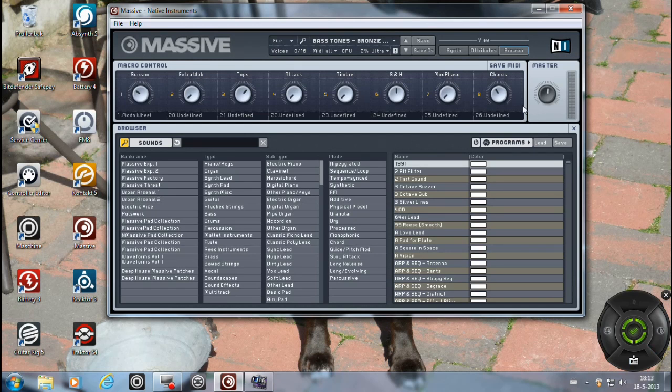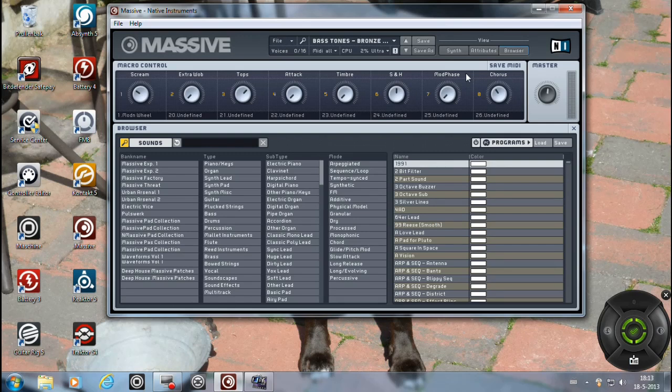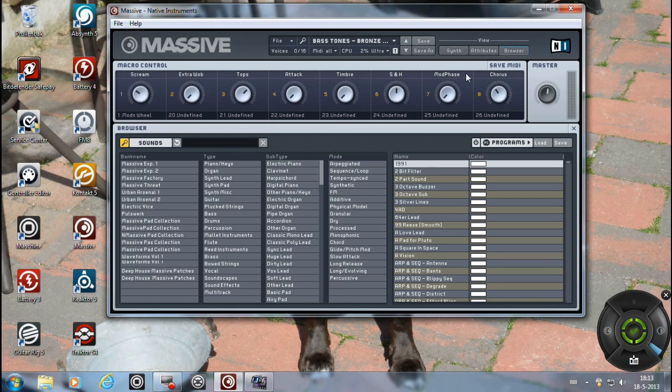I'm going to show you in Massive, so if you bought a set of patches or presets, sounds for Massive, or you got some free pack,